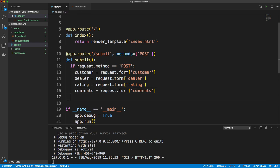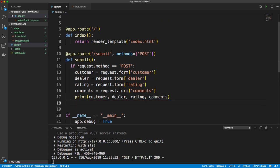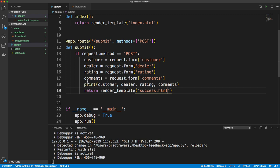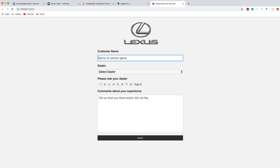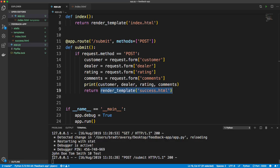We'll print out customer, dealer, rating, and comments, and then return render_template for the success page. Let's try it — John Doe, a dealer, rating 10, comments 'test' — it redirects us. In the console we get John Doe, Tom Smith, 10, and test. So we know we're getting that form data.